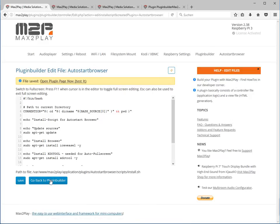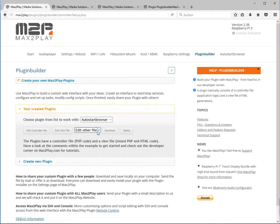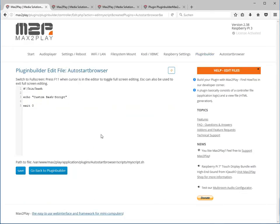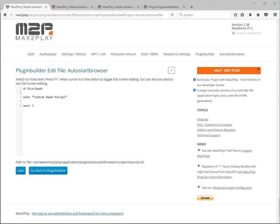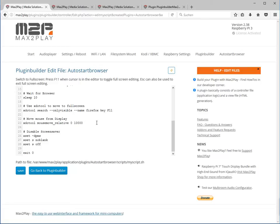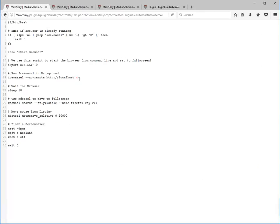Now we go back to the plugin builder and we edit our script file that should get executed in the beginning when Max2Play starts. In this case we already prepared another script that we go through now.